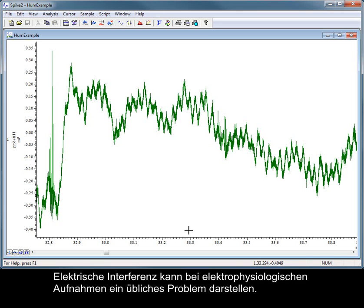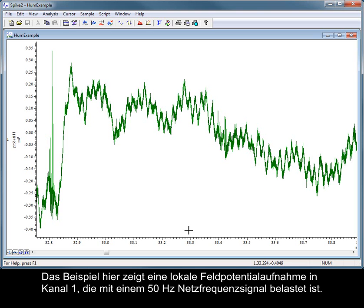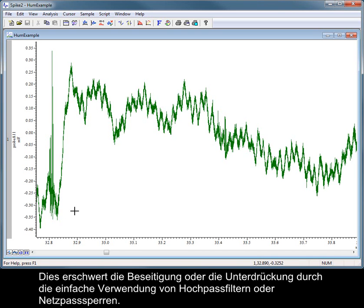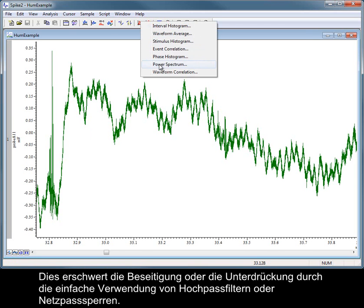Electrical interference can be a common problem in electrophysiological recordings. The example here shows a local field potential recording in channel 1, which is contaminated with a 50 Hz mains frequency signal. Mains hum is often complex and is usually composed of odd harmonics of the mains frequency. This makes it very difficult to remove or suppress by simple use of high pass or notch filters.